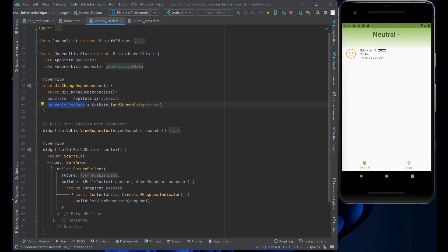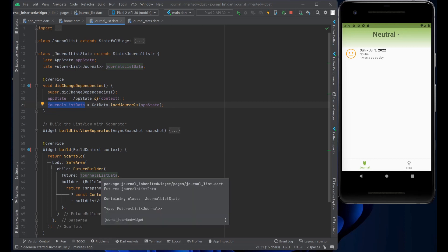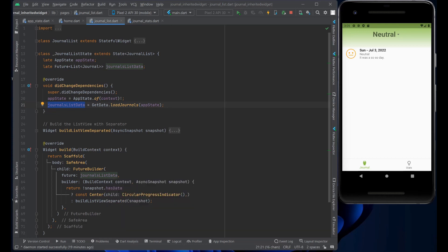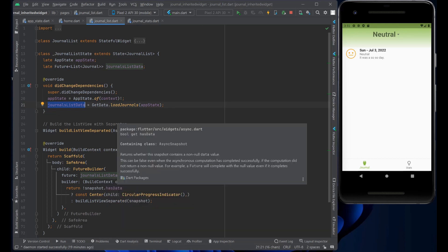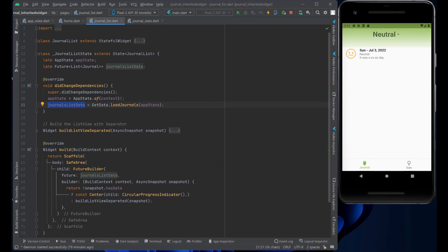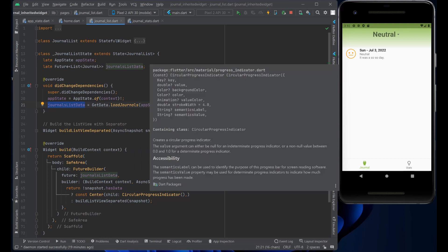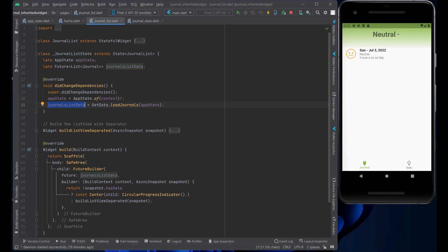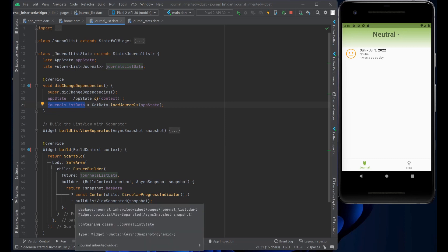So the future builder waits for that, it checks for the snapshot if it has data. If it doesn't, just show a circular progress indicator, showing spinning when it's loading.